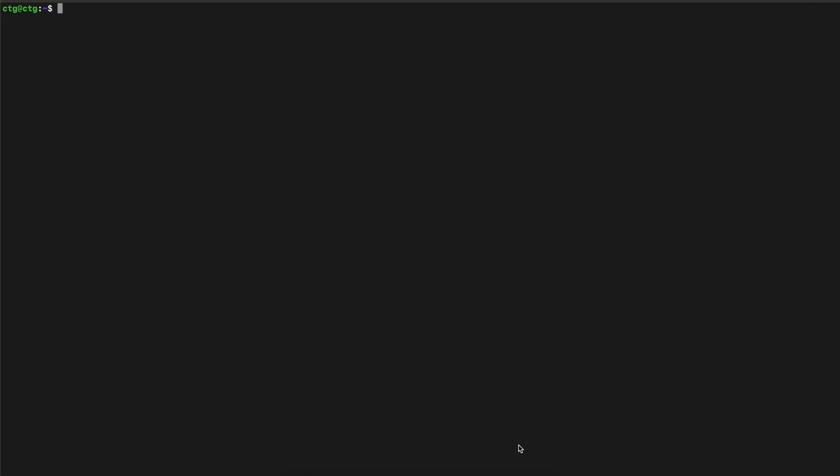Hello guys, welcome back to the channel. In today's video we will see how to install Suricata, which is an IDS and IPS, in an Ubuntu machine. First, let's update the machine with apt update.